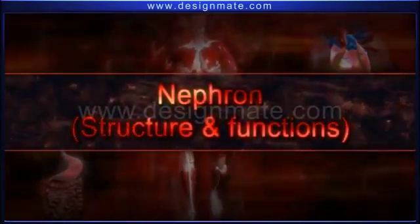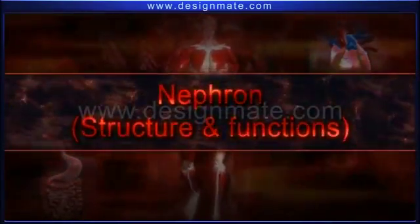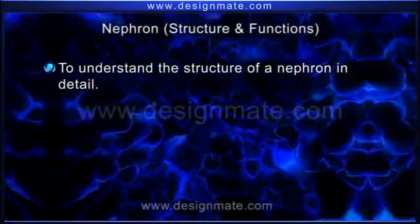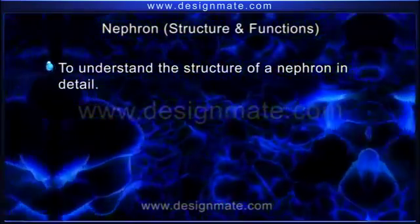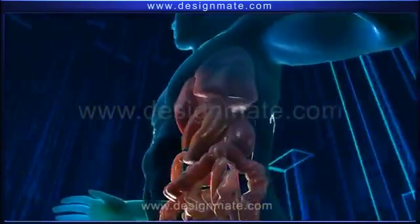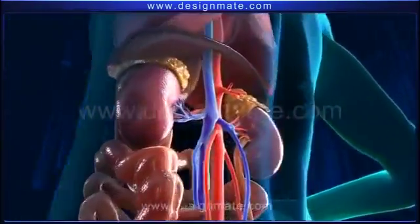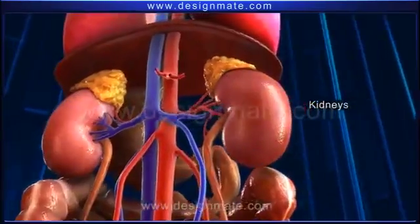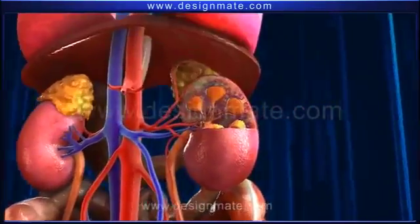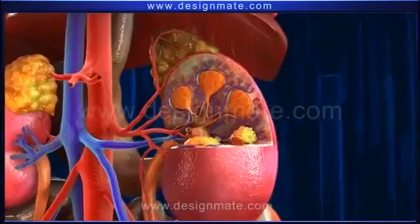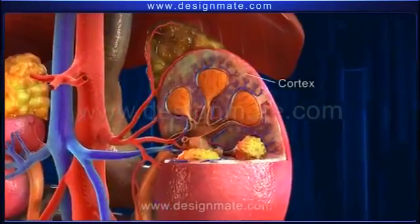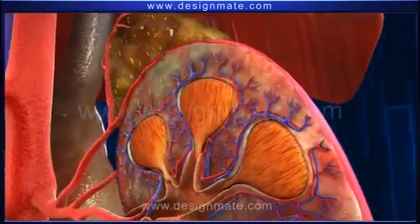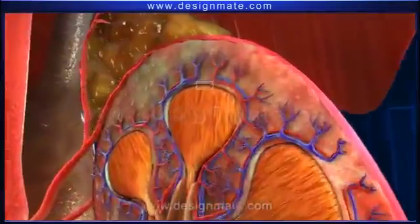Nephron structure and functions. Objective: to understand the structure of a nephron in detail. The excretory system in human beings consists of a pair of kidneys. A magnified view of the longitudinal section of the kidney shows two prominent regions: a cortex and a medulla. As we zoom into the cortex region, it shows the presence of numerous nephrons.